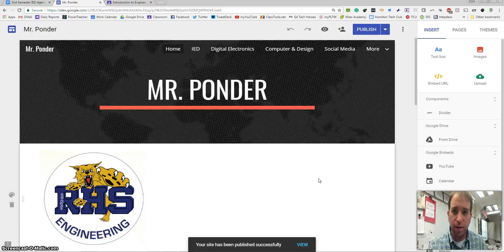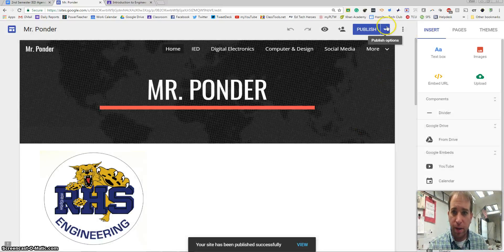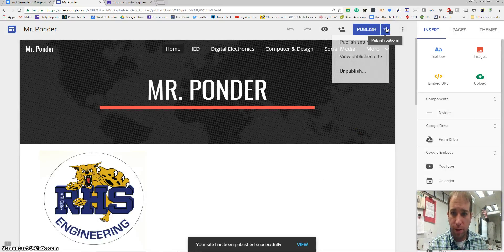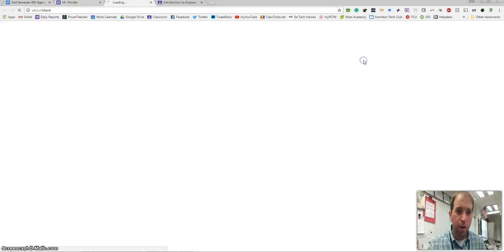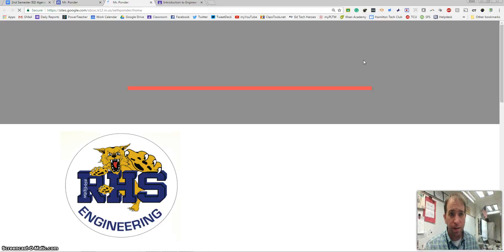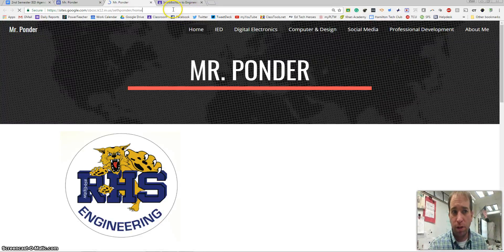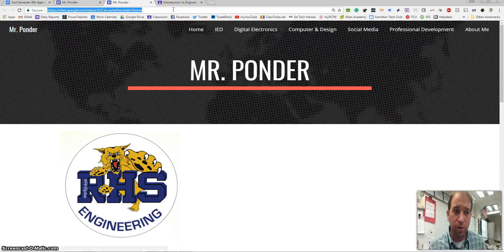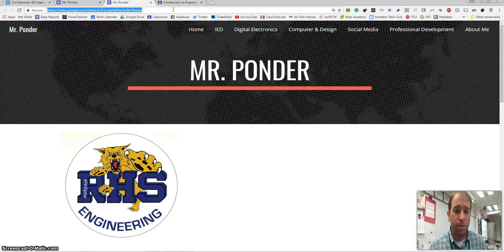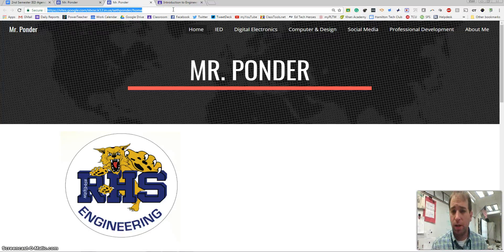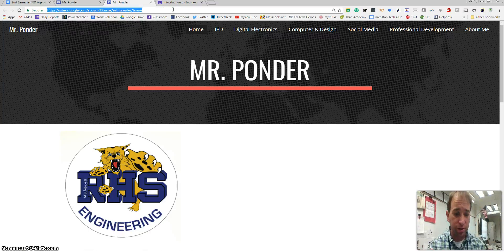Then when you hit this dropdown and view published site, this is the website that you'll want to share with teachers, employers, coaches, things like that.